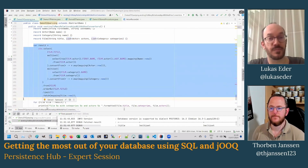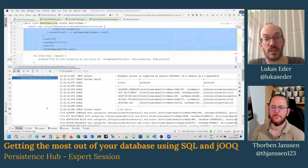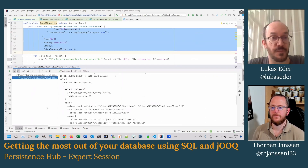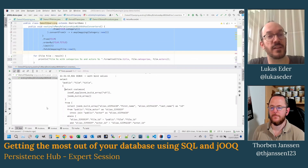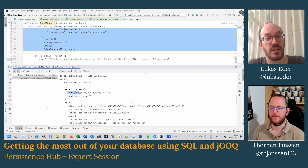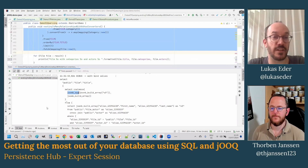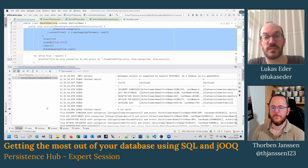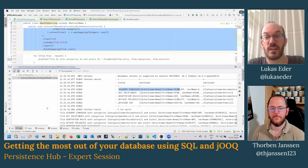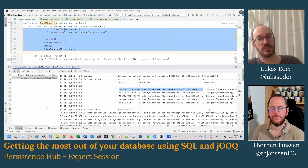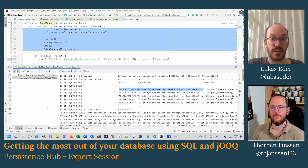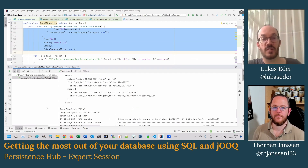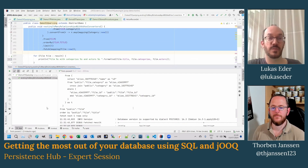Behind the scenes, what is happening with this Postgres implementation of this database is we're going to use JSON aggregation here with JSONB, and the nested collection will be aggregated into this JSON data structure, and jOOQ will deserialize the whole data structure again into your nested records data structure. So what really happens is that there's going to be a JSON document as an intermediary document.